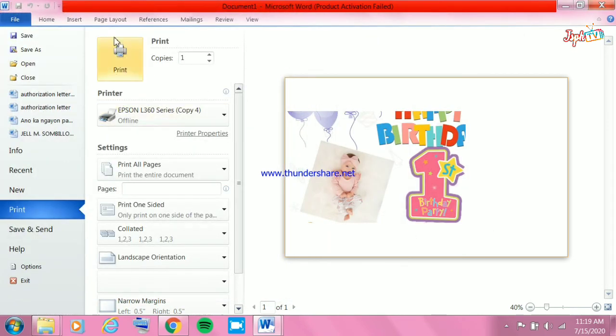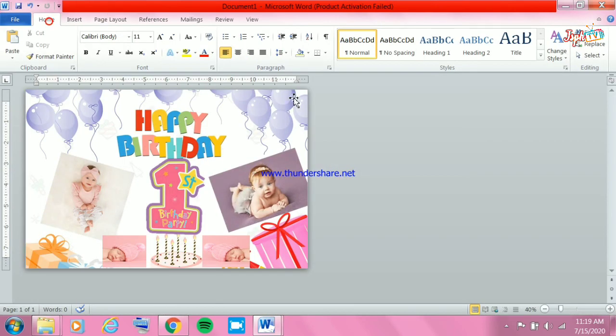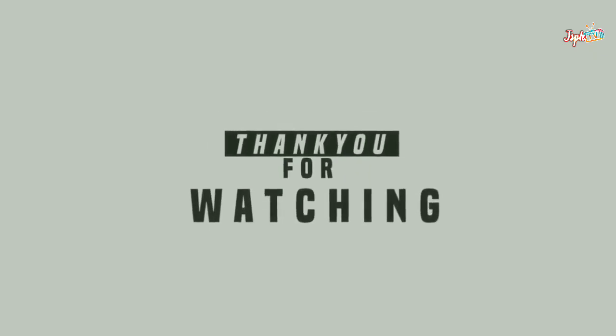So that's an easy way of how to make a tar papel using MS Word 2010. See you next time. Bye!